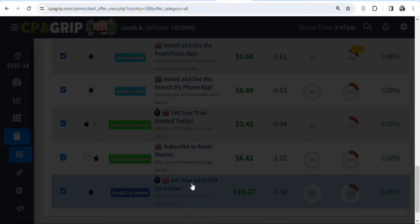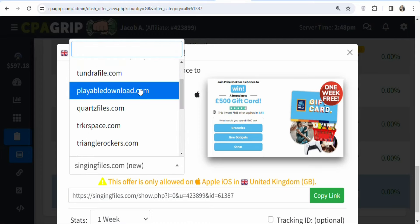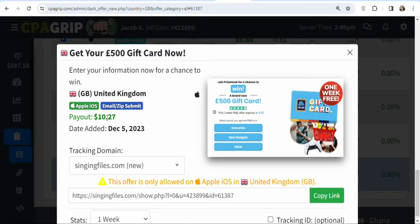Click on the offer to get your affiliate link. You'll see your affiliate link along with a warning that this offer is fully allowed on Apple iOS in the United Kingdom, so you must promote it to people in the UK. They also have different tracking domains you can select. Once they enter their details, you'll be paid $10.27.